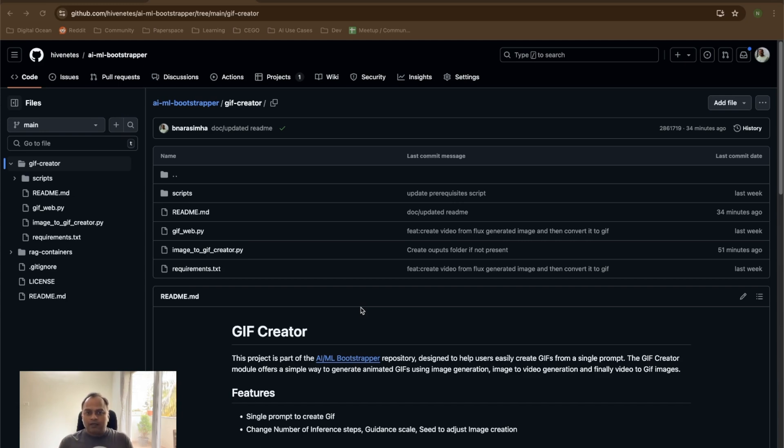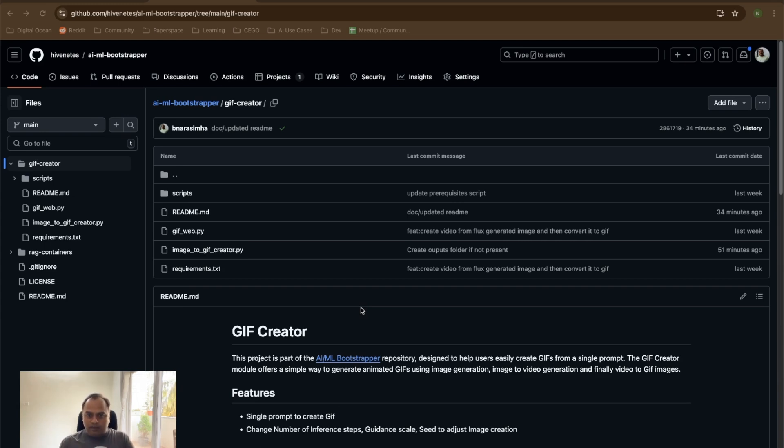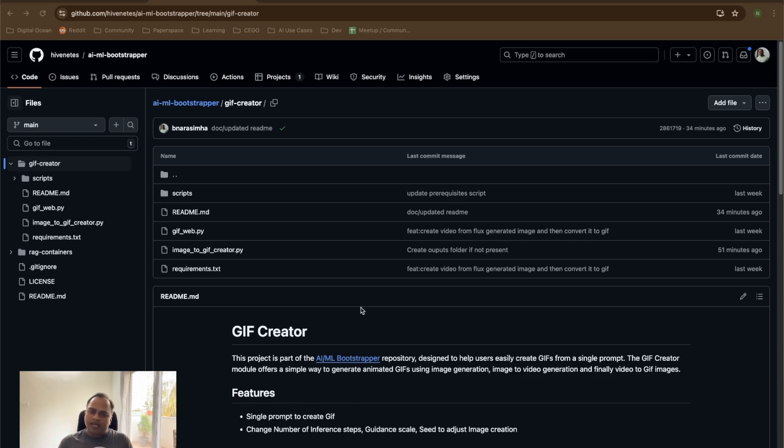How are we going to do that? After accepting the prompt from the user, we are going to pass this to our flux image generation model that is going to give us an image which is according to the prompt, and we are going to pass that image to our image to video generation model.